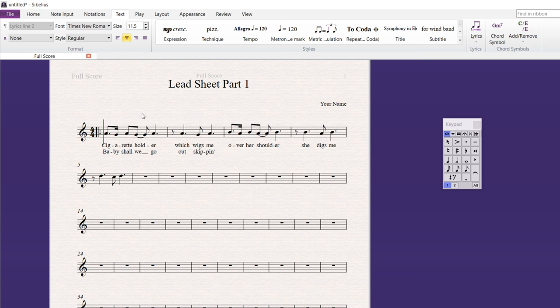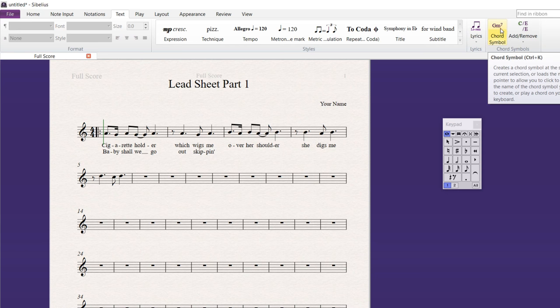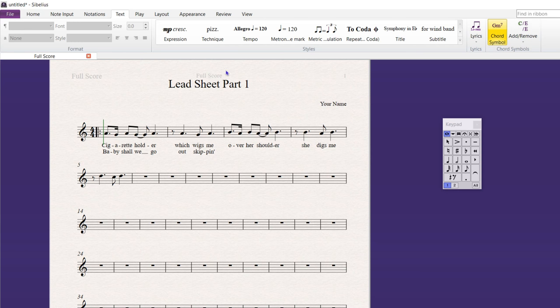So, what about chords? Lead sheets often have chords. There's what's called chord symbols. And with chord symbols, it looks like you can press control K as well. I'm going to click Chord Symbols and they go above. So, I want to put a D minor seven. Okay. And then, I hit space bar. It automatically takes me to the next note.